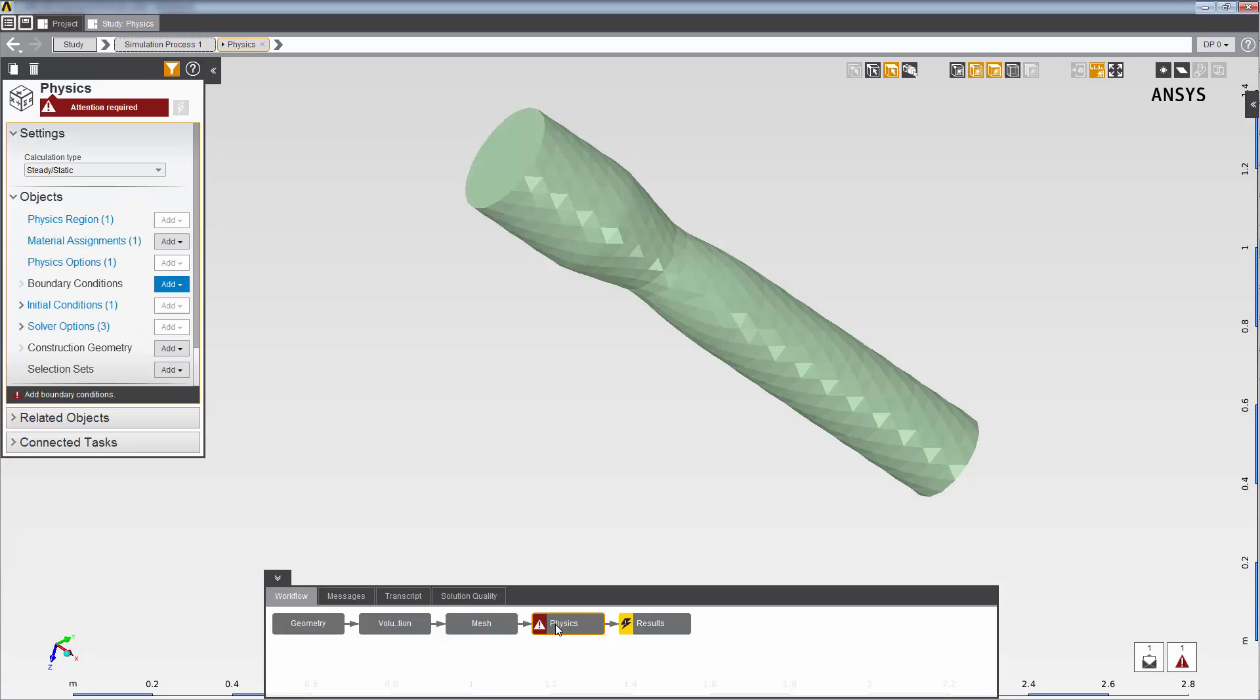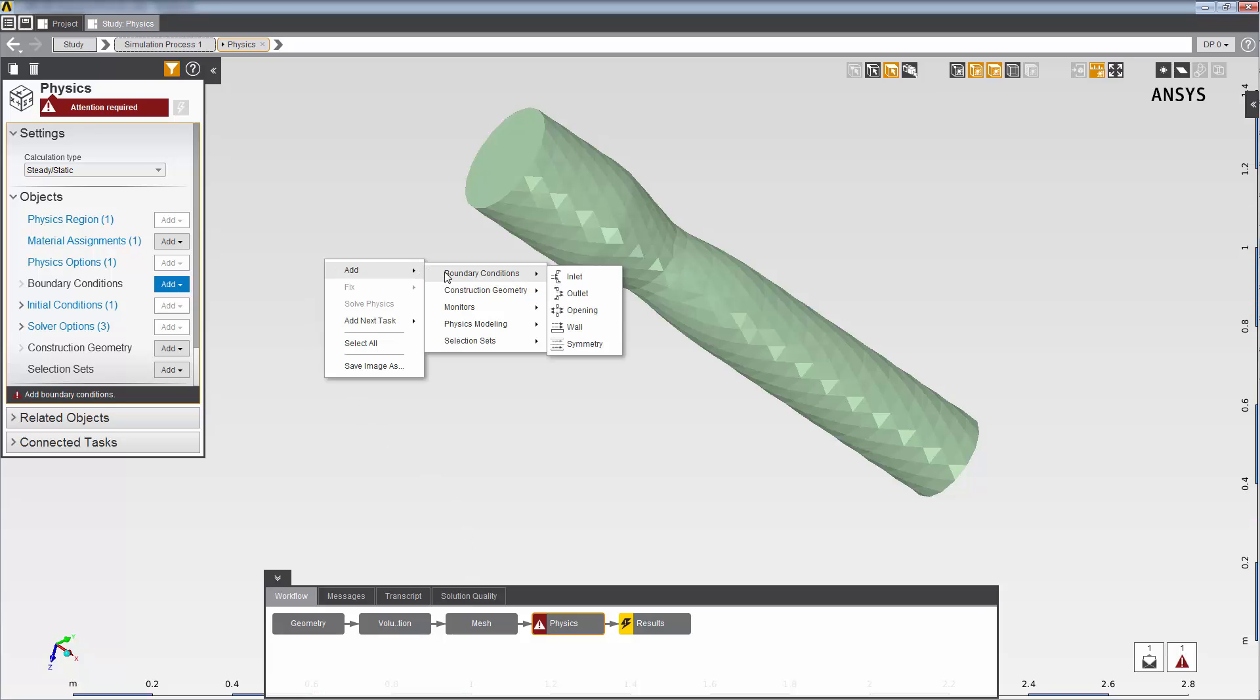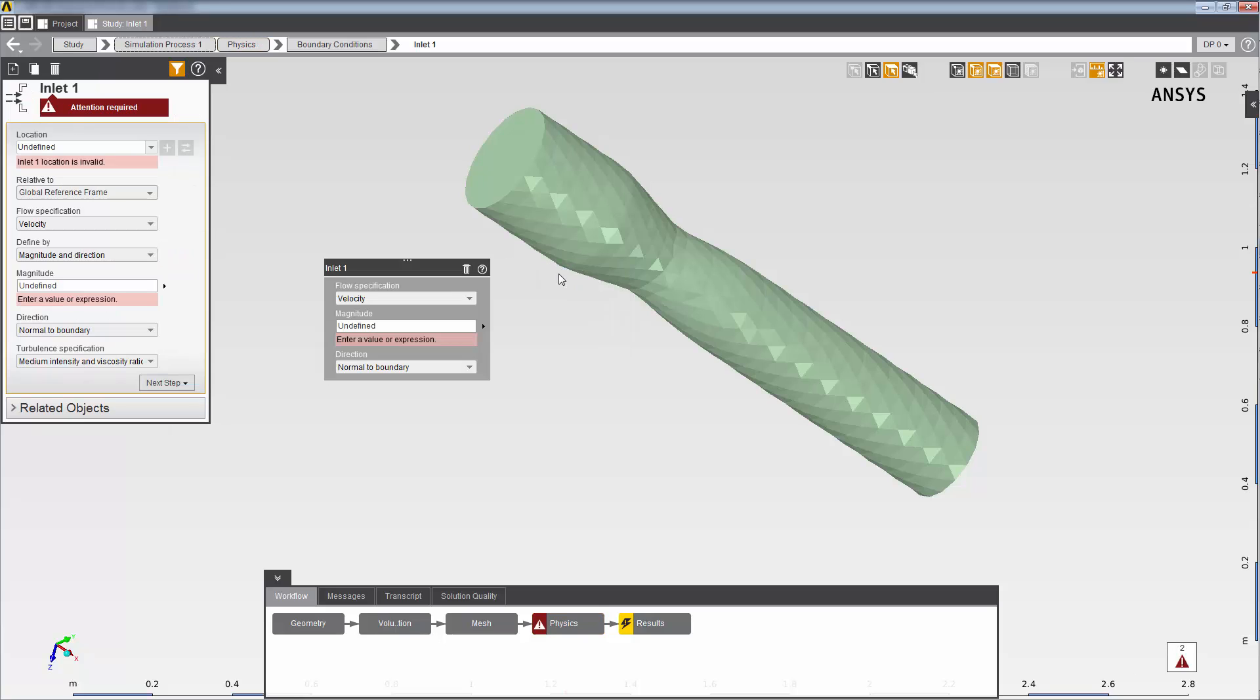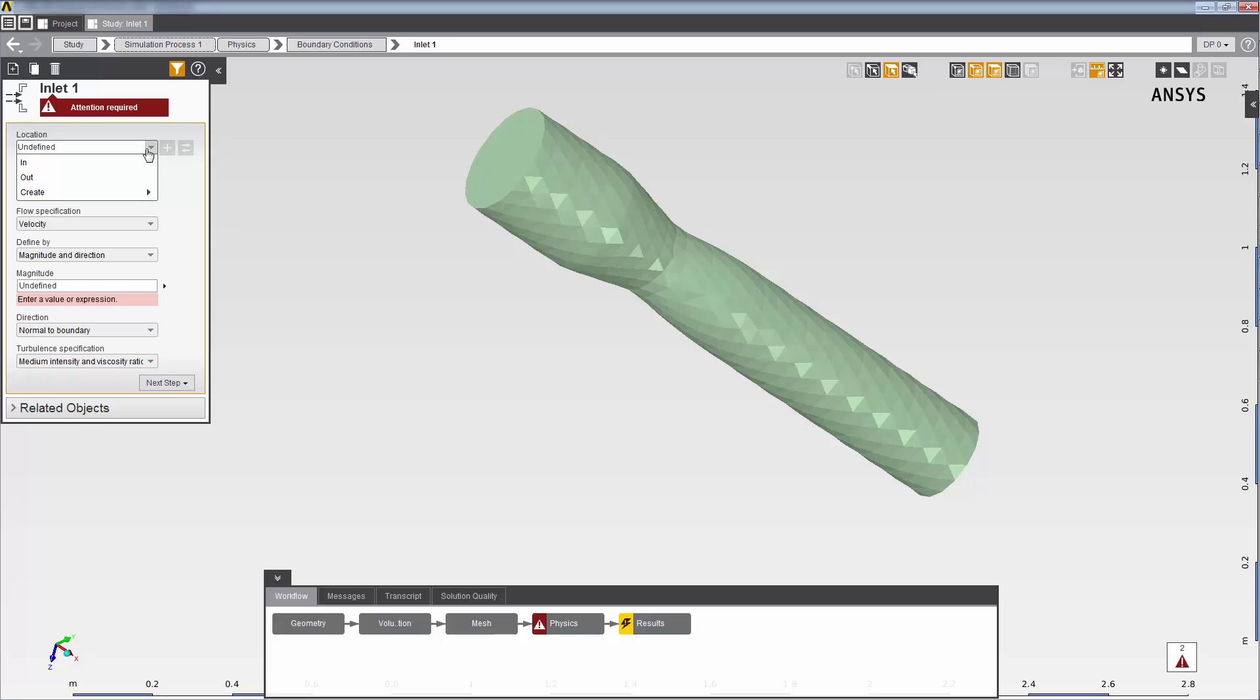Now, I'll set up a boundary condition in the physics region. First, I'll right-click to add an inlet boundary condition. I'll assign it to the IN selection set that I've already created.